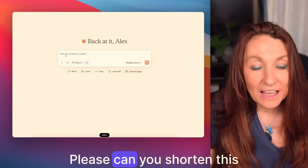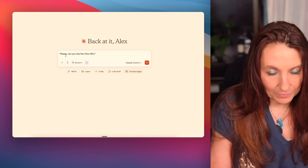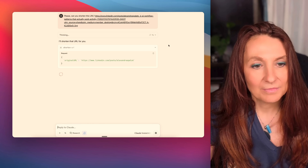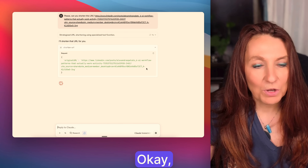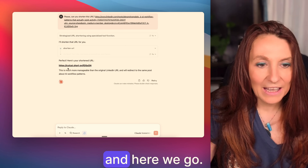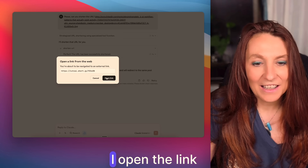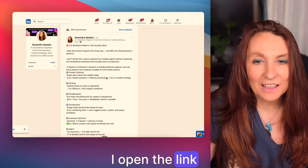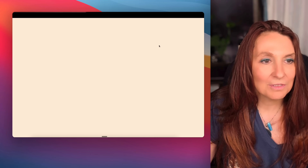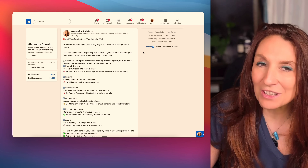Can you shorten this URL? It's calling the MCP, and here we go. If I click here and open the link, it goes to a LinkedIn post. So everything works.